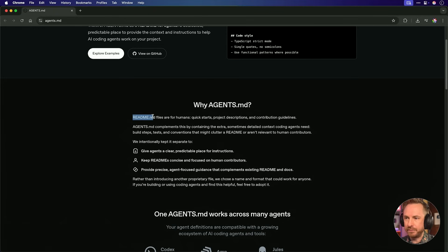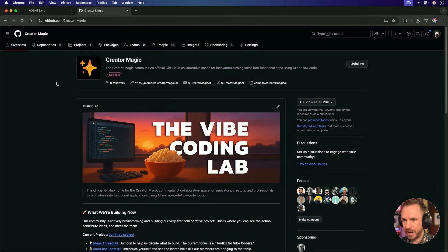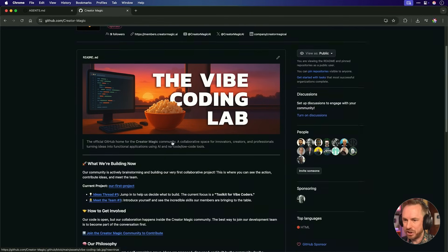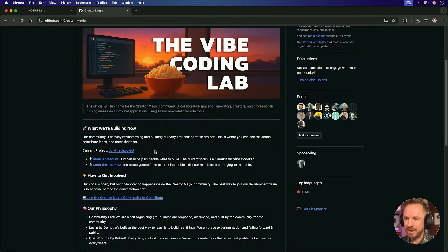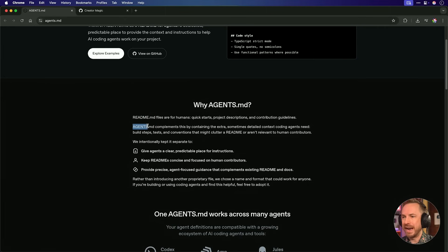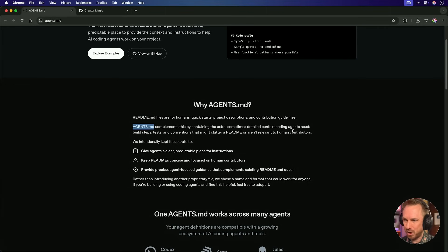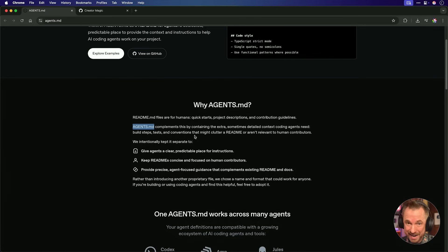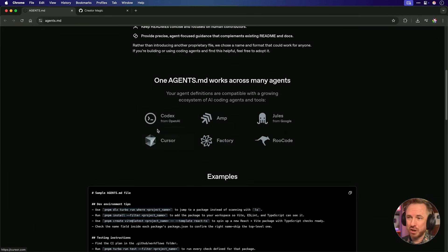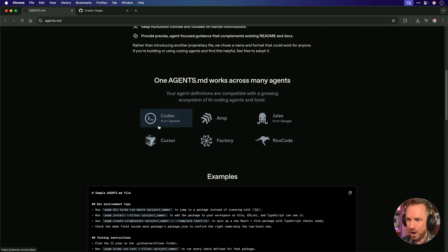Readme.md files are standard for humans to read. As you'll see on the Creator Magic Organization page, this is a readme.md file. It's got pictures in and Markdown that's been turned into nicely formatted text. But agents don't need that. They need a flat file that quickly explains the project so they don't hallucinate and they help you to develop your code further. That's why Agents.md complements this by adding extra, sometimes detailed context that agents need to build, test, and take out any clutter that might be in the readme.